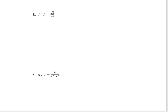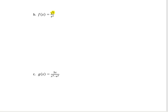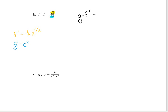Let's look at the next one. We have f of x equals the square root of x divided by e to the x. Because we're dividing, we have to use the quotient rule. My top function is the square root of x and my bottom function is e to the x. The derivative of the bottom is e to the x, and the derivative of the top is one-half x to the negative one-half. So the derivative is the bottom times the derivative of the top, minus the top times the derivative of the bottom, all over the bottom squared.